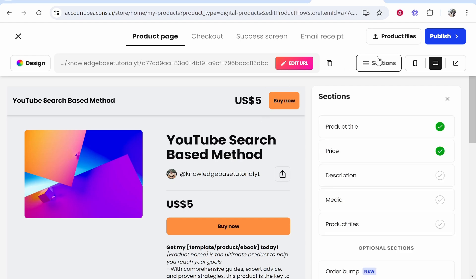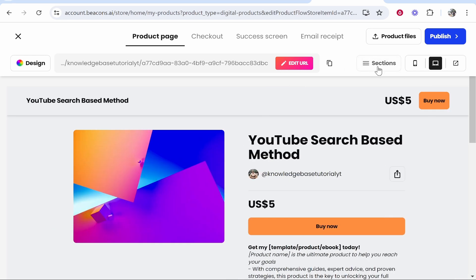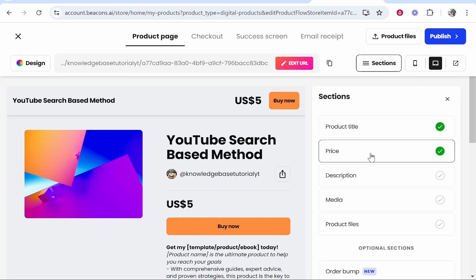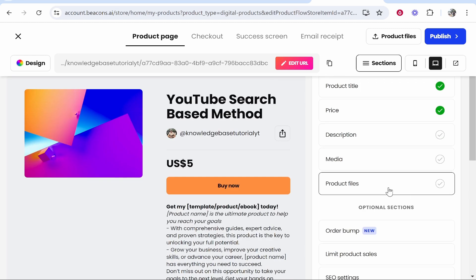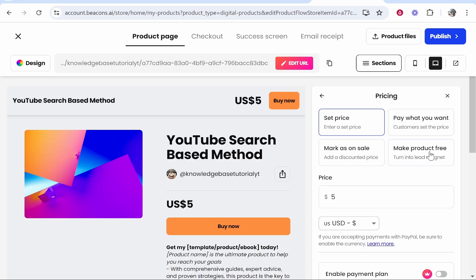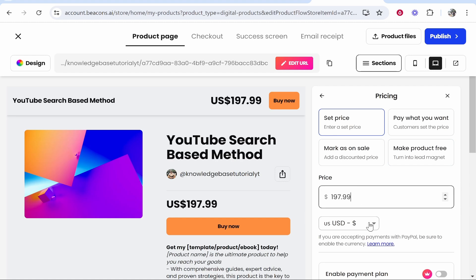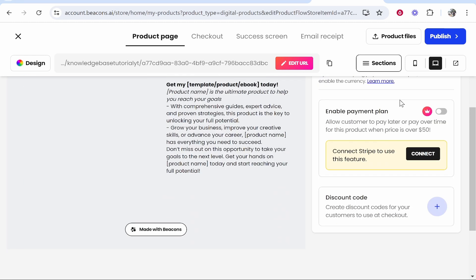If you go to the right, you'll see sections. If you click on it here, you'll see all your different sections. You can customize your price and also upload media and the actual product files themselves. If you go to price here, you can set the price to whatever you like. Let's say this was $197. That will be the price. You can offer a pay what you want feature. This will allow customers to pay what they want. You can also add sales and enable payment plans if you've got the paid version of beacons. You can also add discount codes as well.